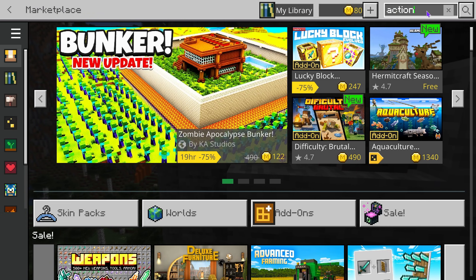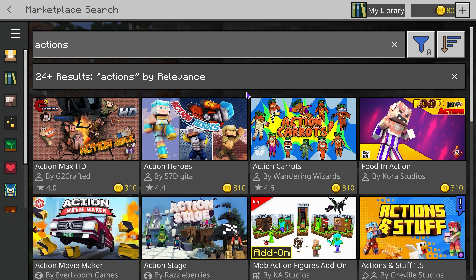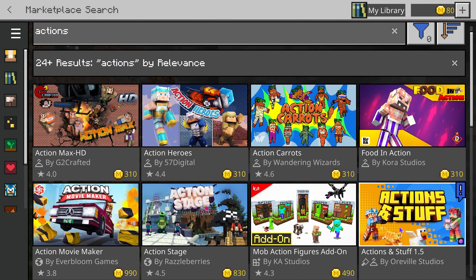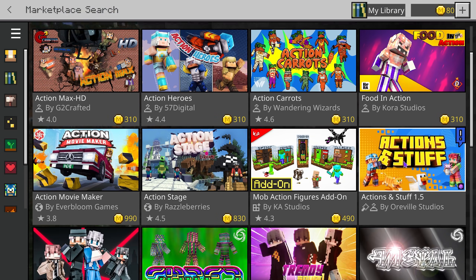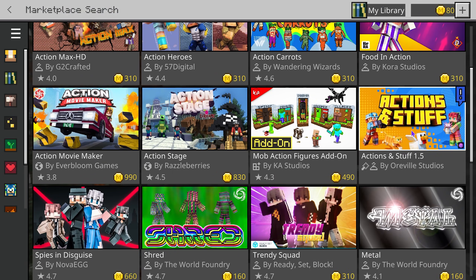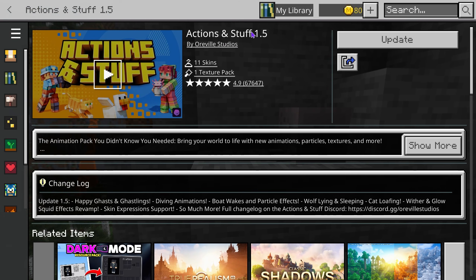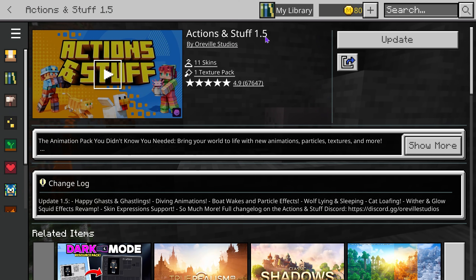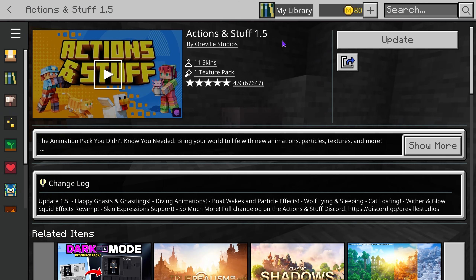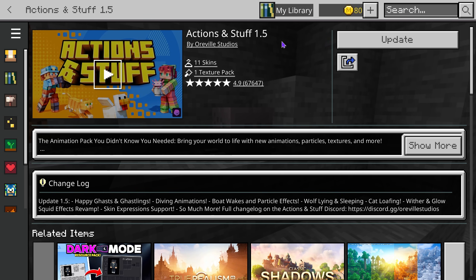On the top you can just type 'actions' and then hit Enter, and that's going to bring up Actions and Stuff. If not, you can scroll down until you see it, then press on it. Make sure it says 1.5 — if it doesn't say 1.5, you're not on the right one.